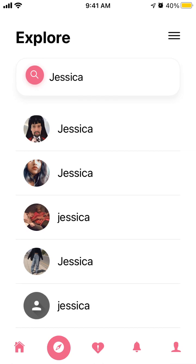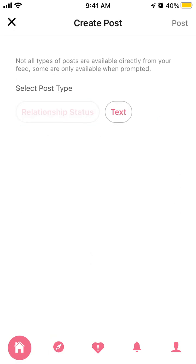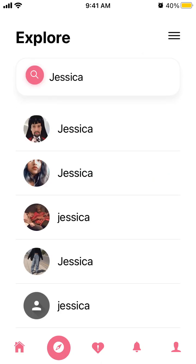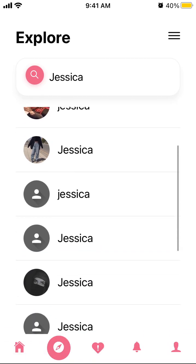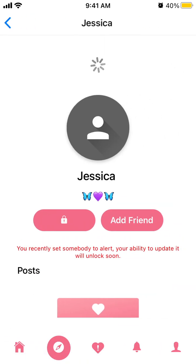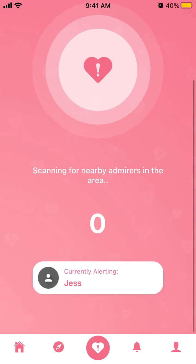So I installed this app — this is how it looks. To create a post, you can just tap on the plus icon. Then you can explore and add friends. To add a friend, you can just do that. And then to alert someone, you can just tap on the button — it has a lock icon because I already alerted someone.